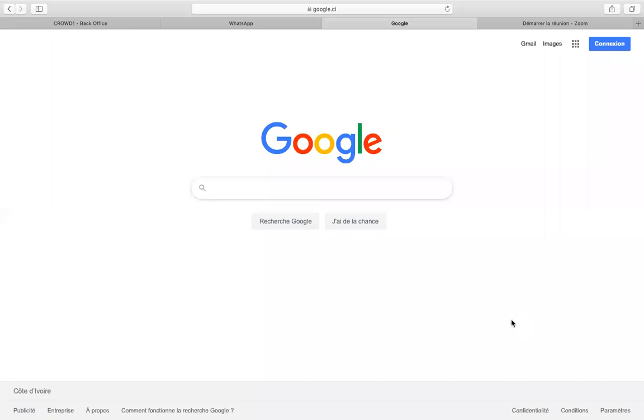Salut, ici Lambert Kouassi. Je vais vous apprendre aujourd'hui comment faire des recherches sur la chaîne YouTube de Lambert Kouassi. Le nom de la chaîne, c'est Rotralida.